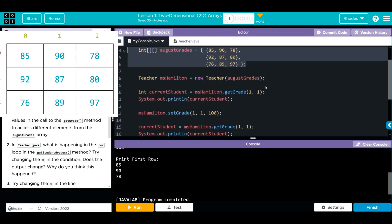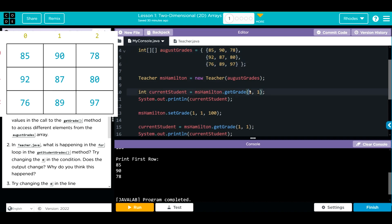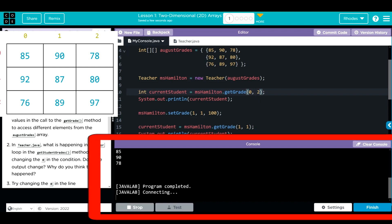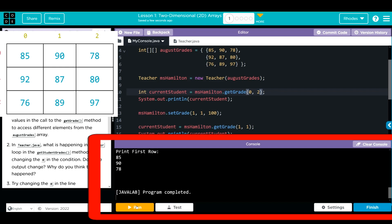We're going to change this get grade number right here. Let's access 78. That is row 0. And the column 0, 1, 2 should be 2. Now, when I hit run, I should get 78. We got 78.